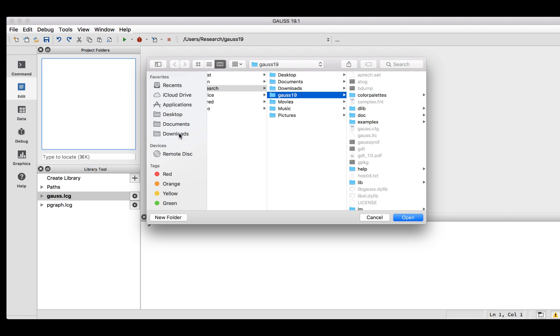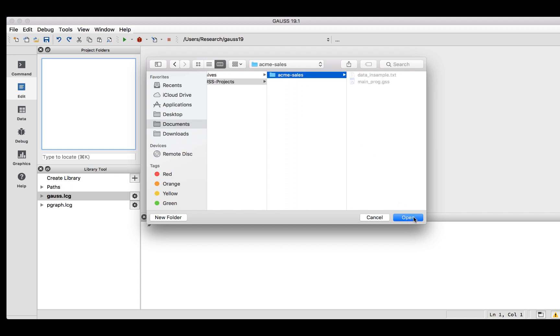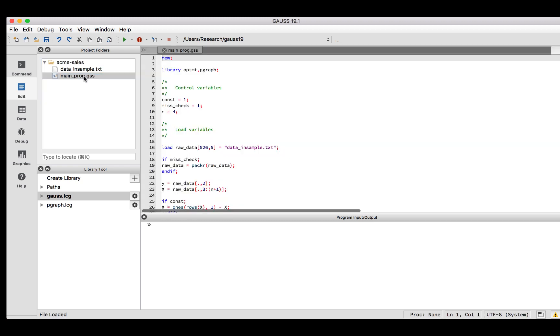It is important to remember to select the folder, not the individual file. Now, after expanding the node, we can open our main code file by double-clicking it in the Project Folders window.